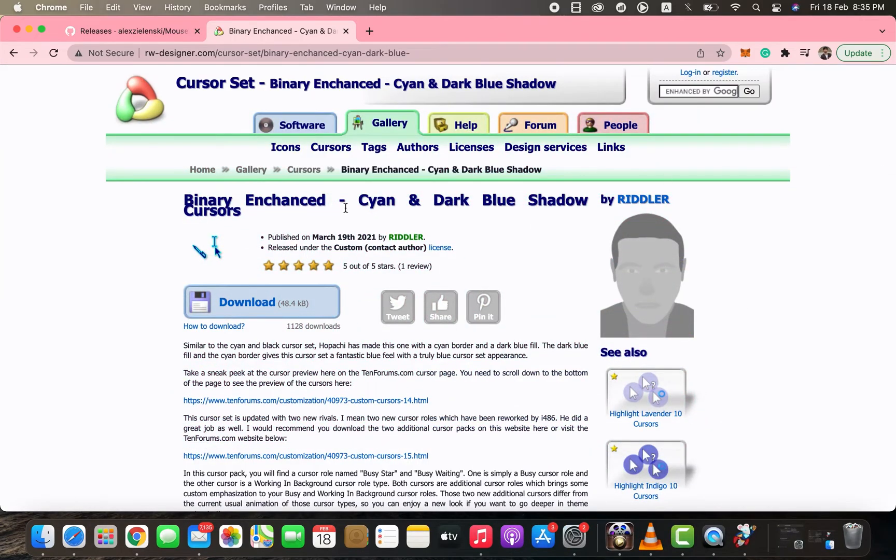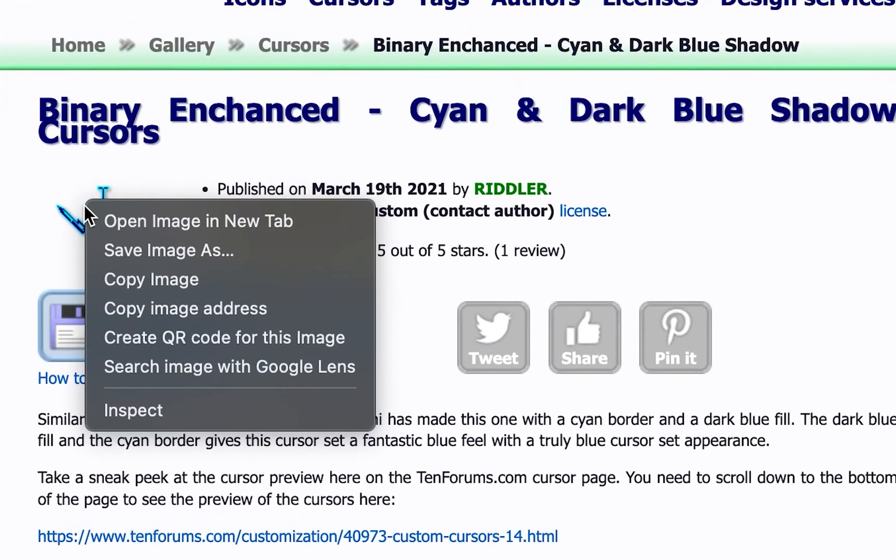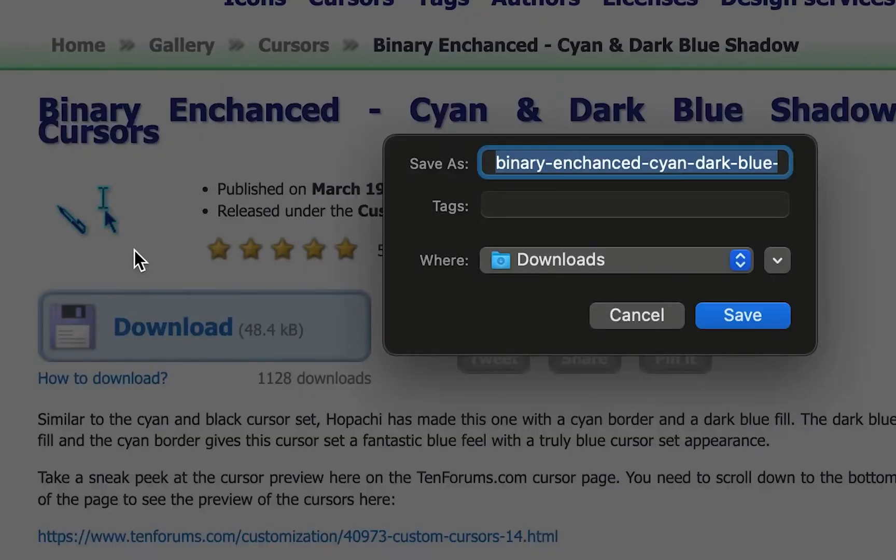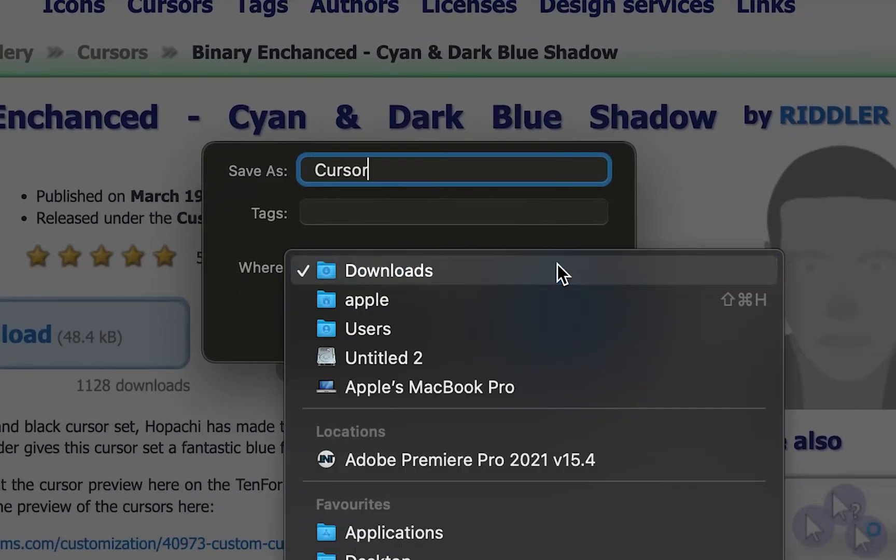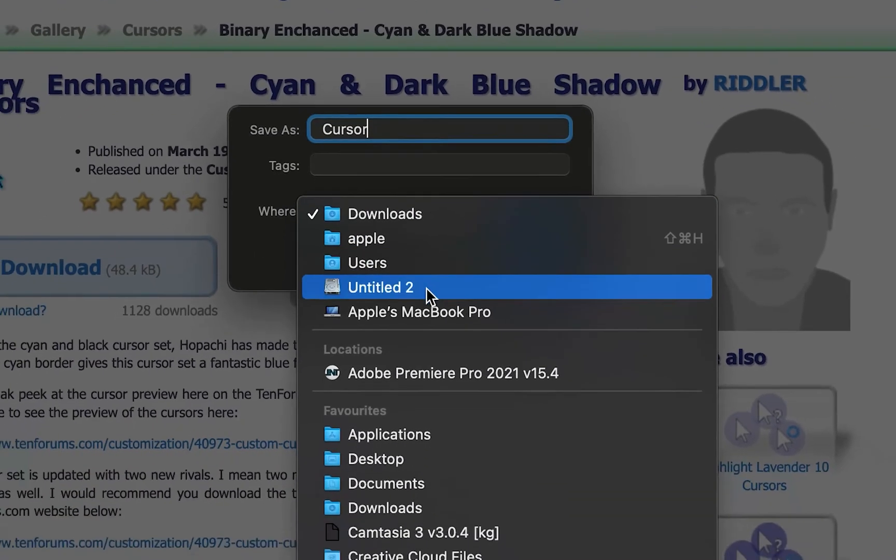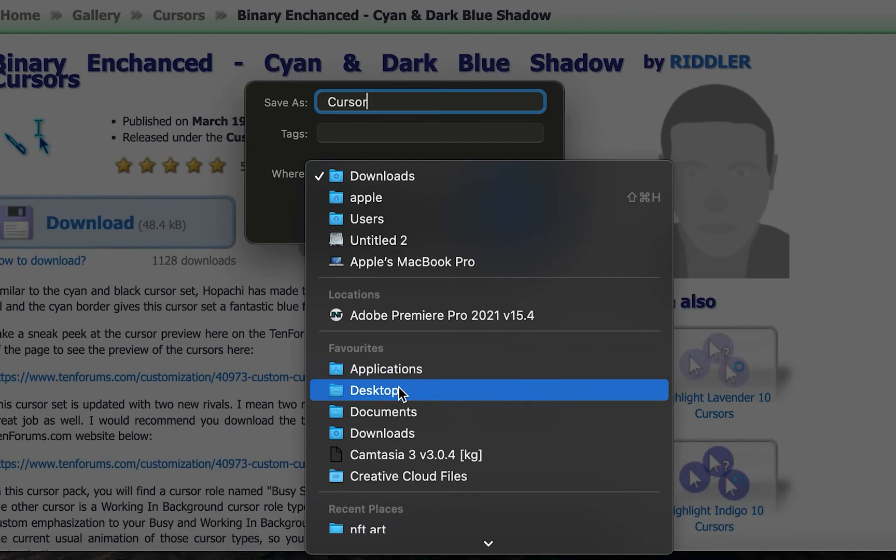Then go to the browser again and search for Cursor Library. This library contains outstanding and beautiful cursor styles that you can download and replace with your current cursor. Simply download a cursor style. I'm saving mine to my desktop.